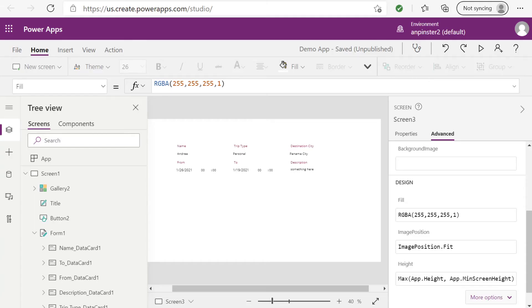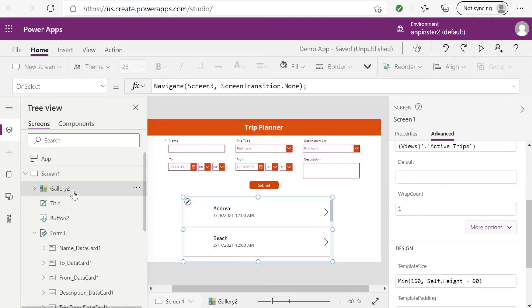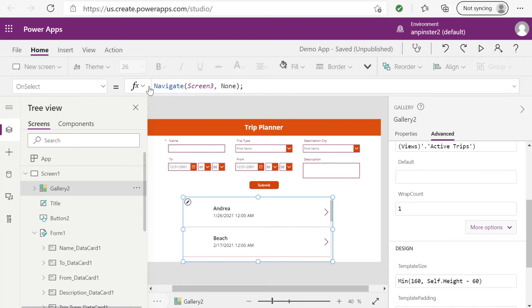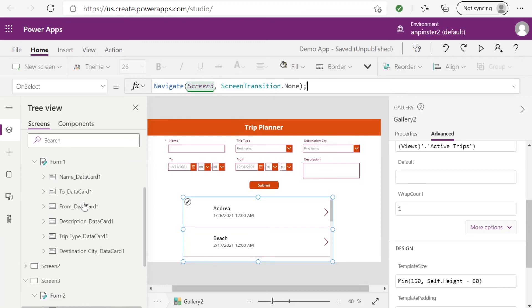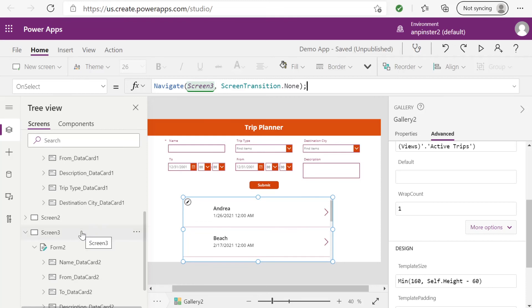Now let's double check on one thing. Go back to your first screen, your home screen. This is what it'll look like. You want to ensure that this gallery two, or whatever gallery you have, the on select, the formula is going to say navigate to that third screen that we just created. This will ensure that when you click on each of these items, it will take you to that third screen. And that third screen will populate all of the information for that specific item.